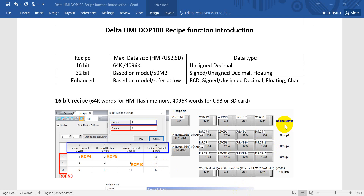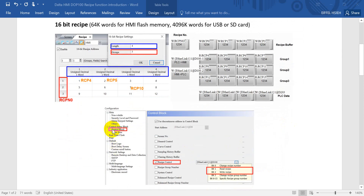For recipe applications, some customers prefer to save the recipe from inside the HMI and then write to the PLC. But some customers prefer to get the recipe from the PLC and update it to the HMI. To achieve that, we can use the control block. You can see the recipe control. For recipe control bit 1, that means read from PLC to HMI. And write recipe means it will write the HMI recipe to the PLC.